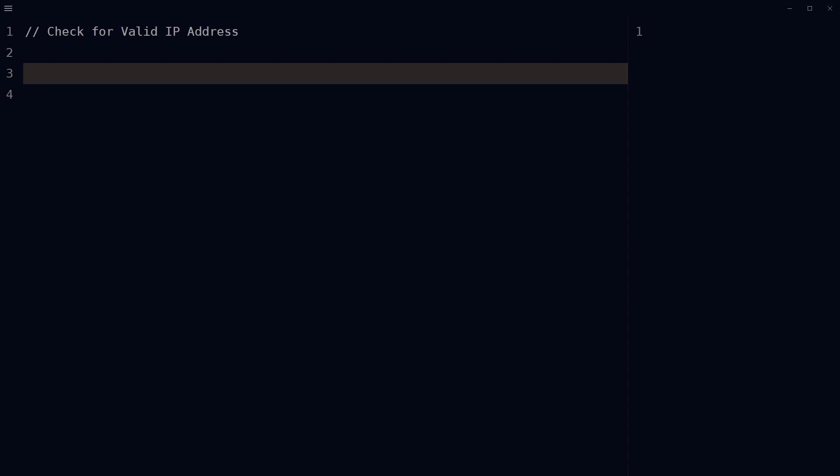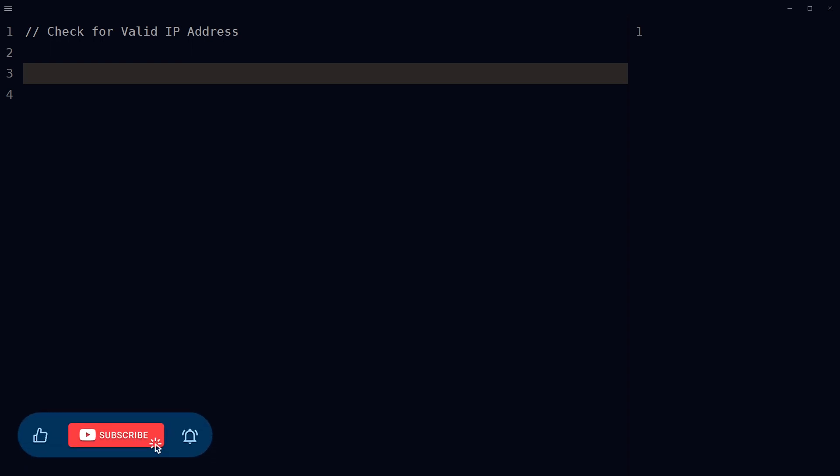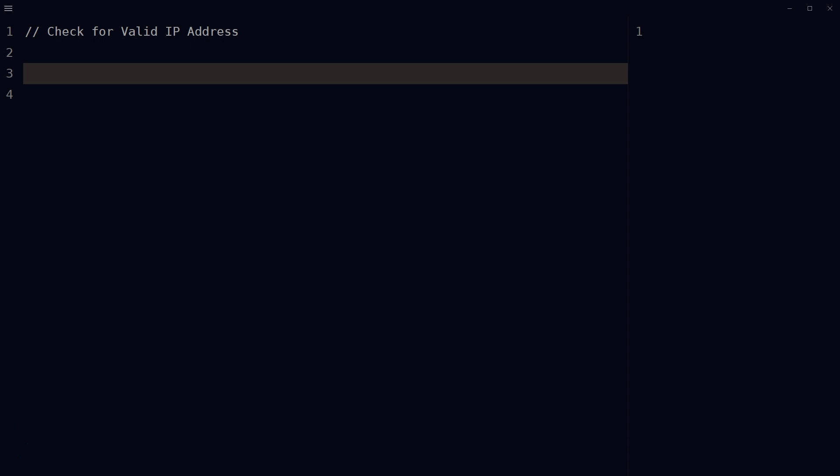Welcome to Webstar Press. In this video we'll look at how to write a function that checks if a given string is a valid IP address in JavaScript. We can check this by using a regular expression pattern to match the format of an IP address.